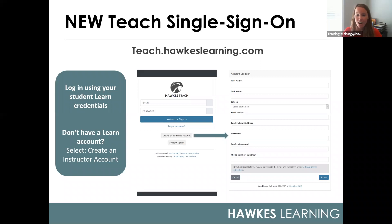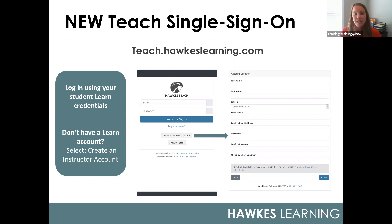If you are brand new to Hawks and do not yet have a student courseware account, you will simply select the 'Create an Instructor Account' button in the middle of the screen, as shown in that center screenshot. To create your account, you'll enter your name, school, email address, and create a password as shown on the right. You'll also have the option to add an optional cell phone number.